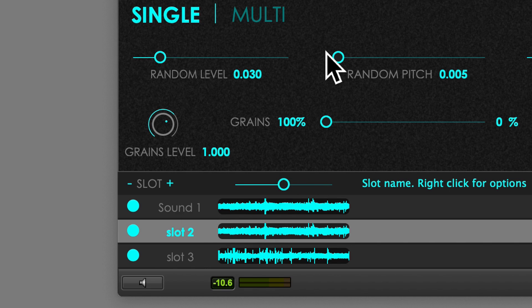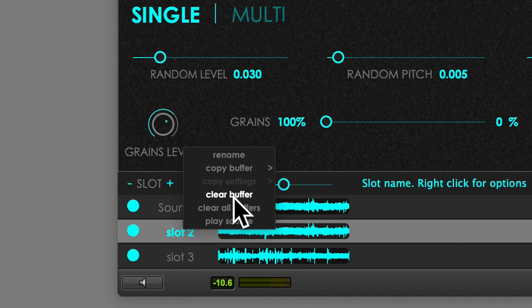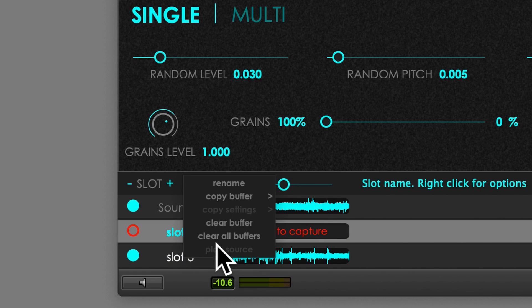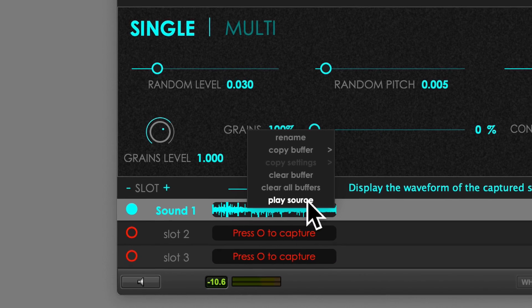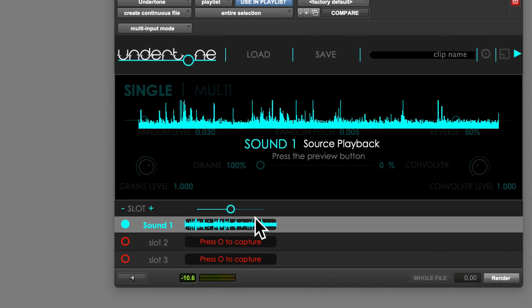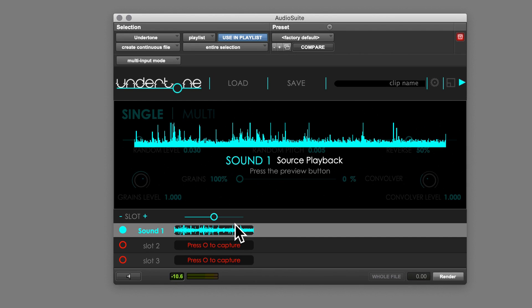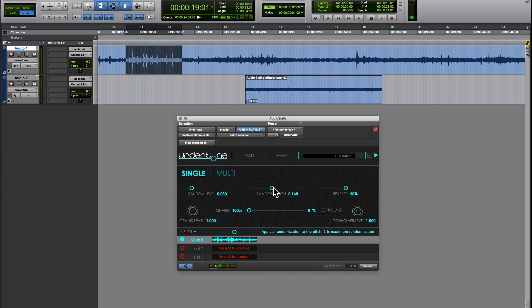Copy the content to another one, clear the content or clear all the slots and listen to the source material as it is. To do so, you need to enable the preview state of the AAX interface and simply click everywhere on the overlay to stop.